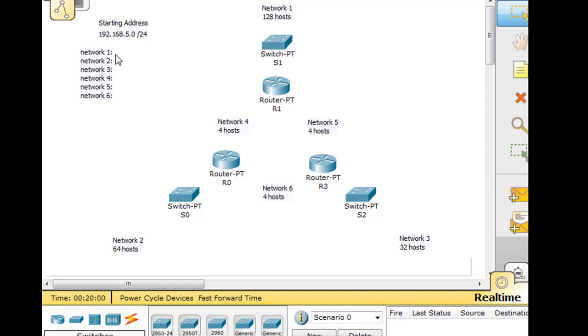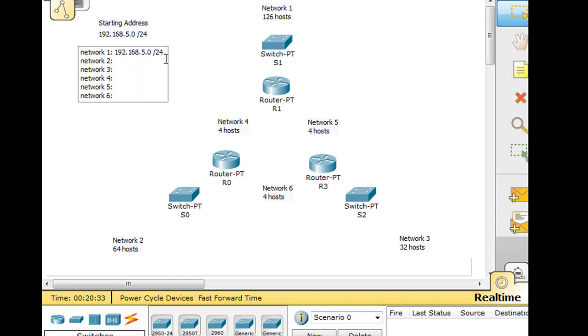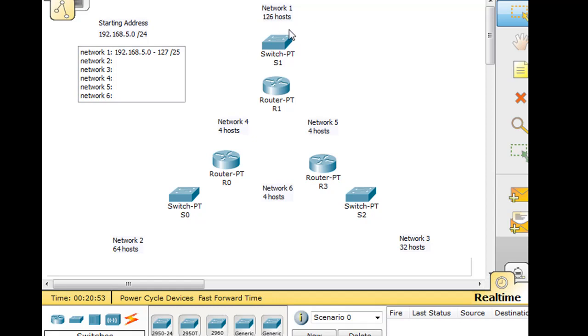When you're subnetting, the first subnet is going to be 192.168.5.0. And right now, if it's /24, it's 256 hosts. But we need 128 hosts - let me change that to 126 hosts usable. So I'm going to change the subnet mask from /24 to /25, and that will give me a network from 0 to 127. Starting at 5.0, going all the way to 5.127, that will give us 126 usable hosts. 128 total hosts, 126 usable because .0 is the network and .127 is the broadcast.